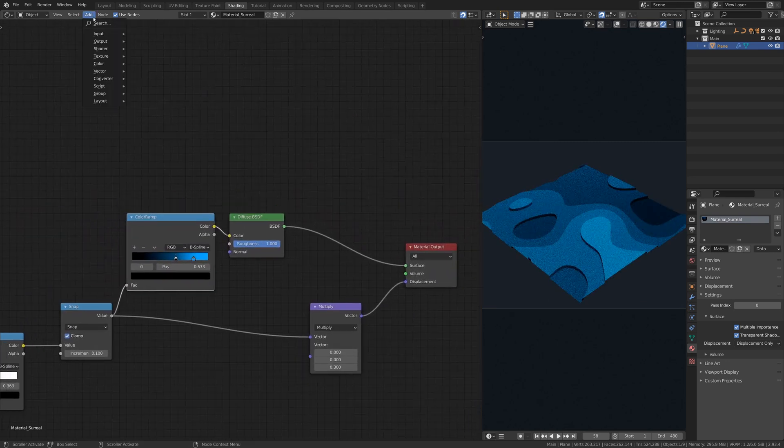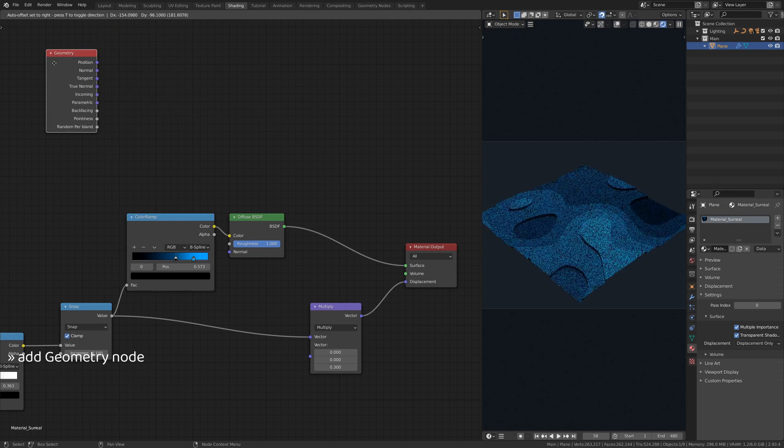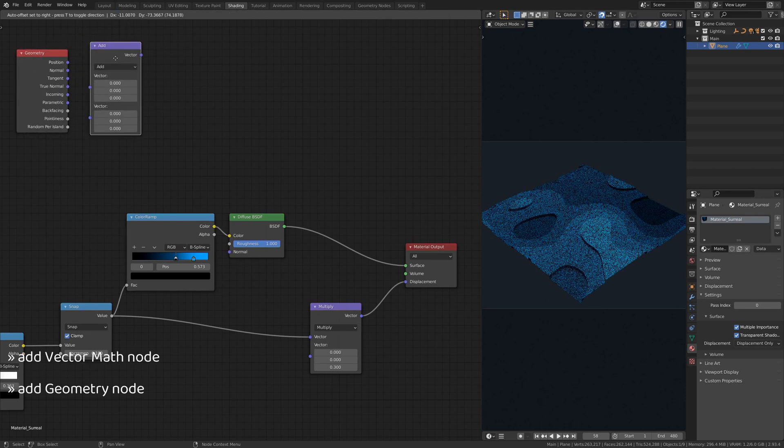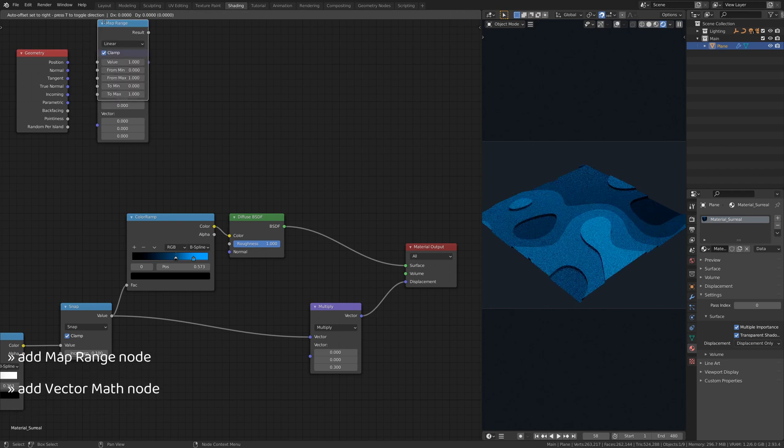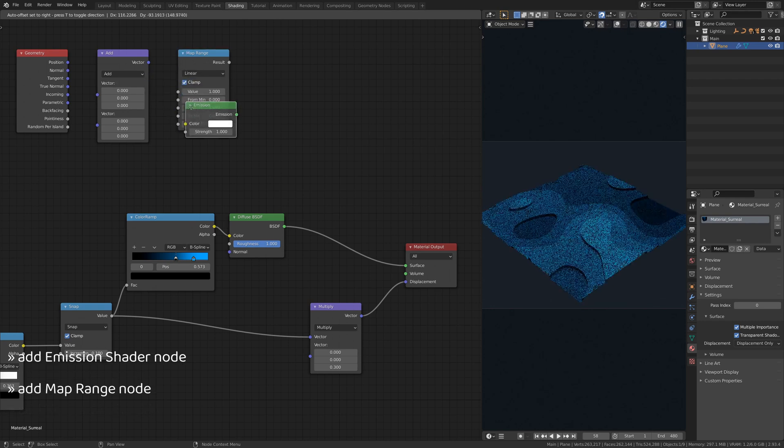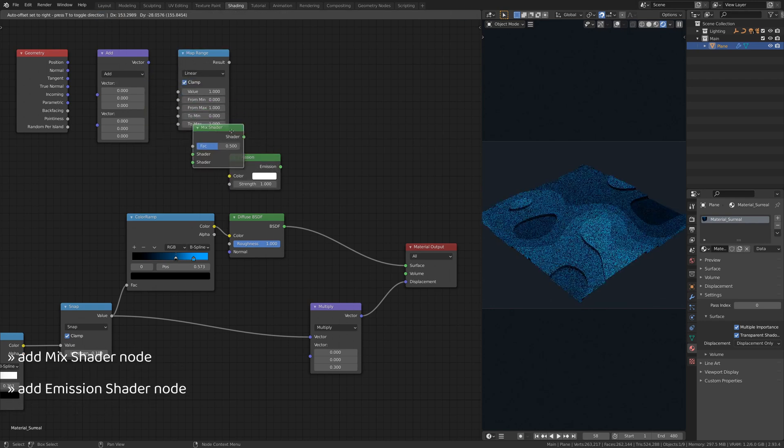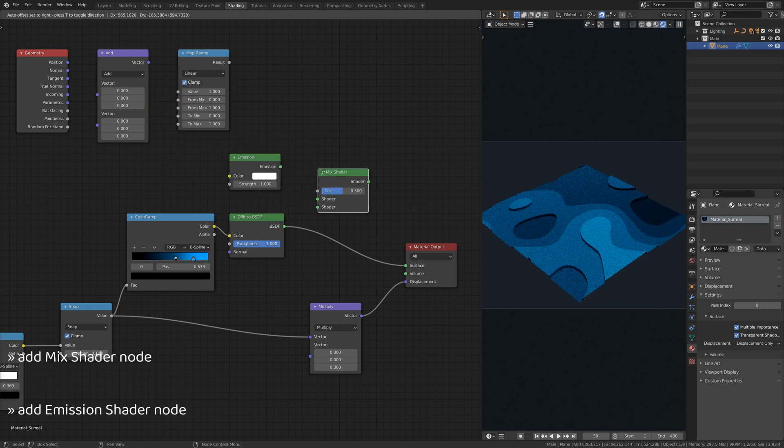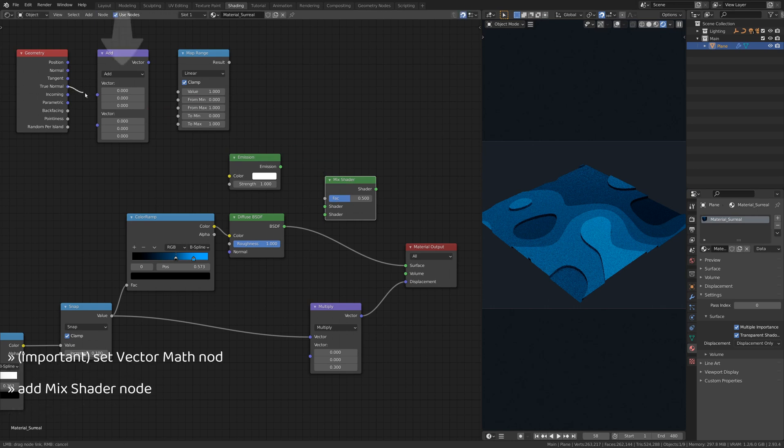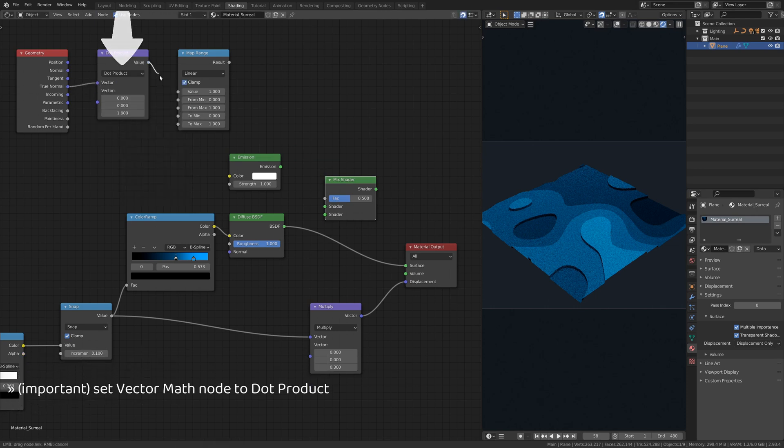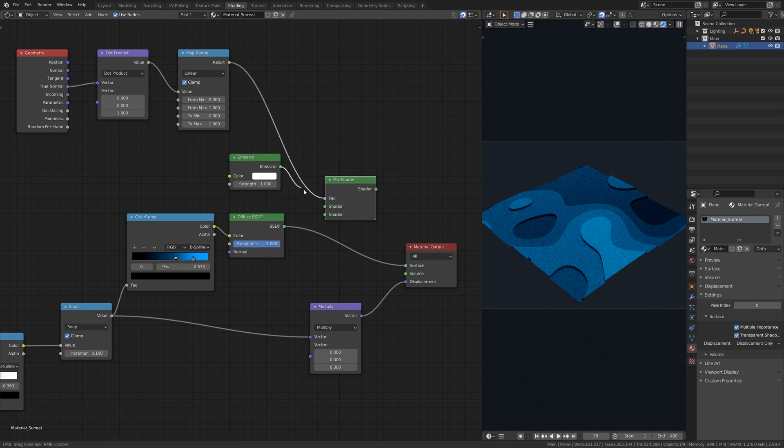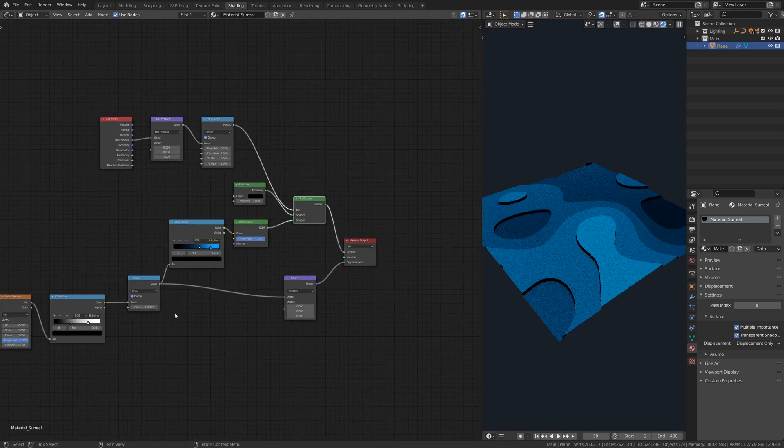Now, to clean up the side faces of the displacement map, add a geometry node, a vector math node, a map range node, an emission shader node, and a mix shader node. Here, be sure to set the vector math node to dot product. This subset of nodes will add an emission color to any and all faces of the model that make a right angle with the z-axis.